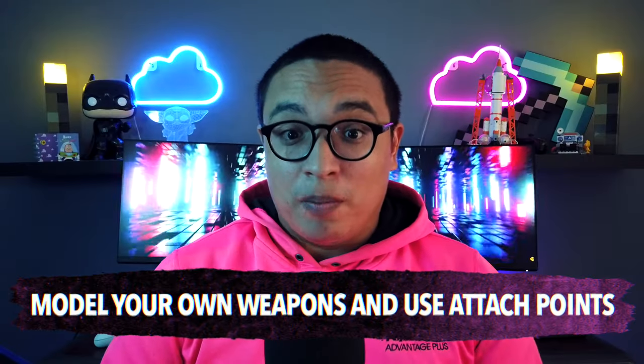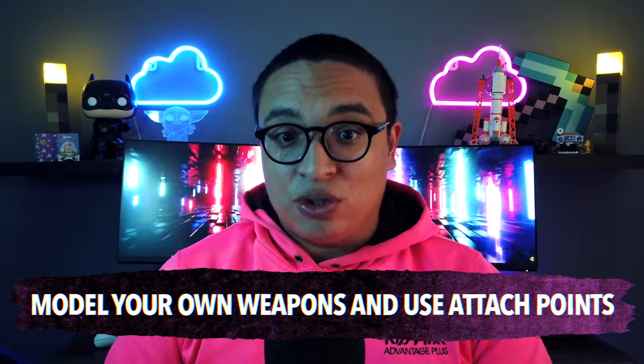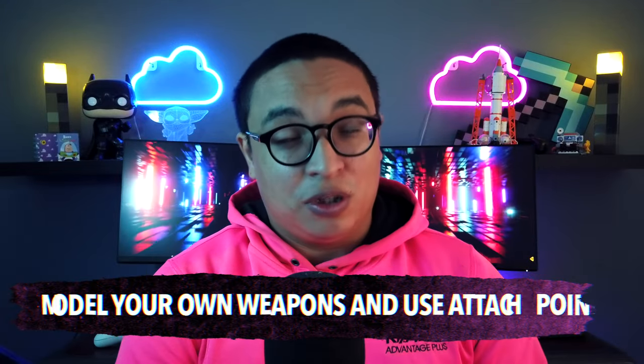Tip number four: model your own weapons and use them in no time with attachments. The easiest way to give some personality and character to the player is giving him or her a better weapon. It's really easy to do that in RPG in a box. Let's see how we can do it.